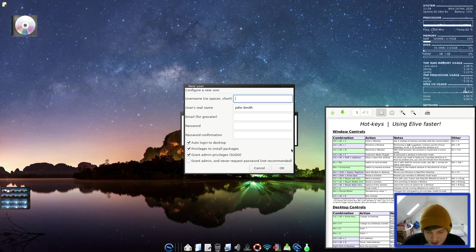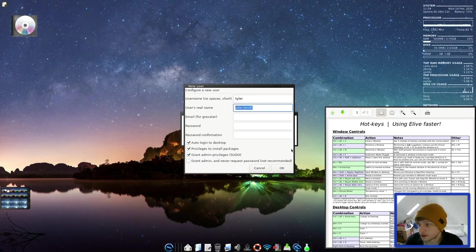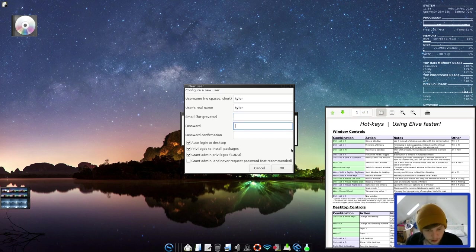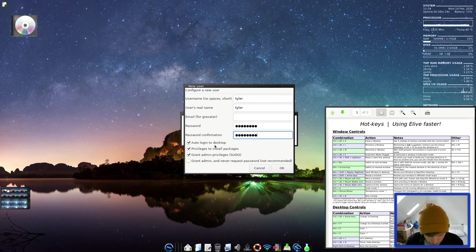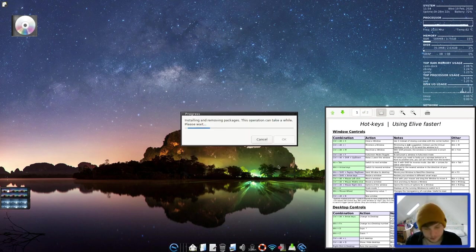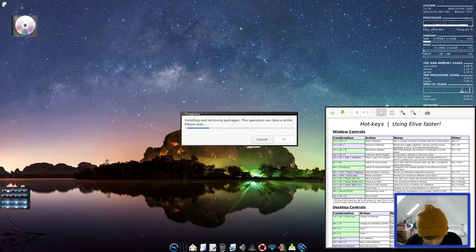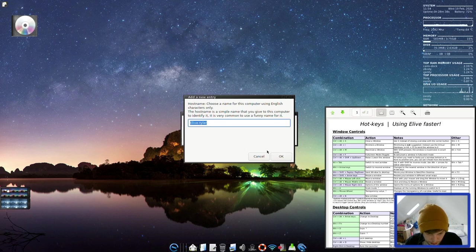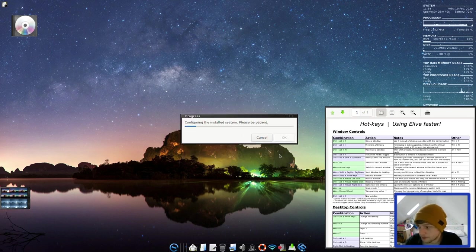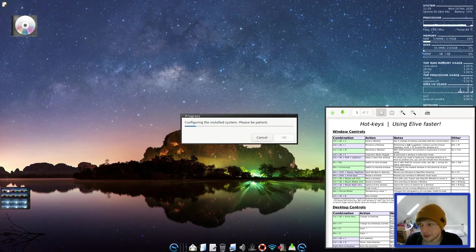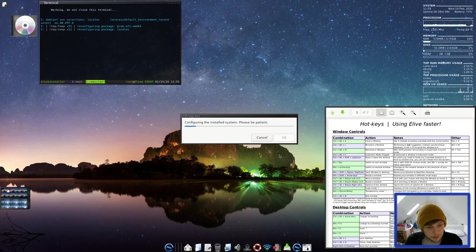So it's finished with that part. That took quite a while. I'm not quite sure how long it was, but it was a little bit of time. User's real name. It's certainly not John Smith. Email for Gravatar. I'm not going to bother with that. Password. So you've got some check boxes here. Auto login. I'll keep checked. Privileges. Grant admin sudo. Grant admin and never request. No, I don't think so. Host name. We're just going to leave it as Elive Tyler. Configuring the install system. Please be patient. So again, we will pause it and come back.